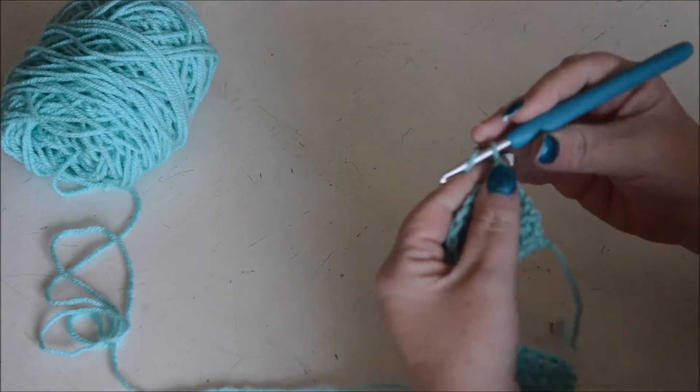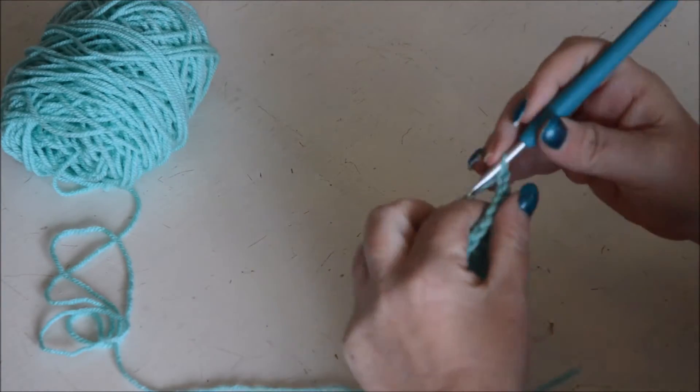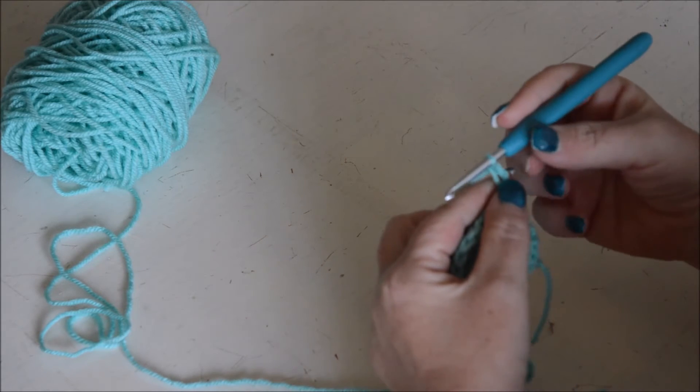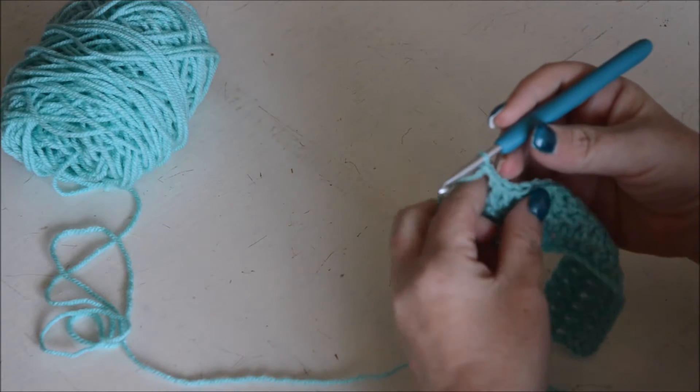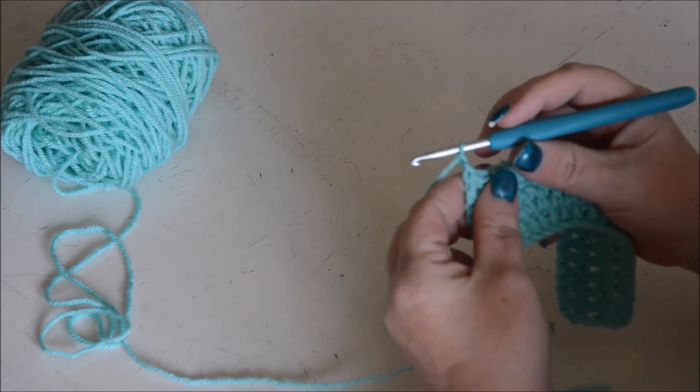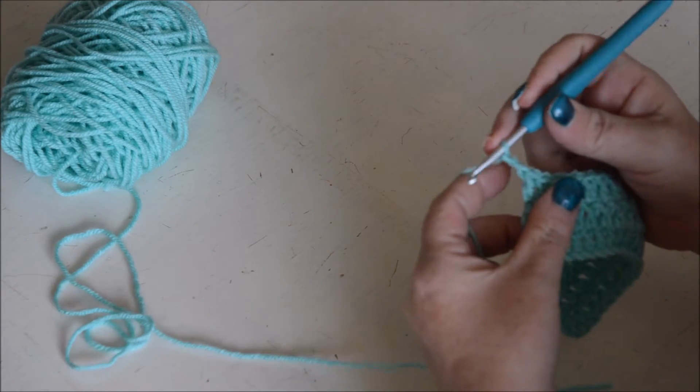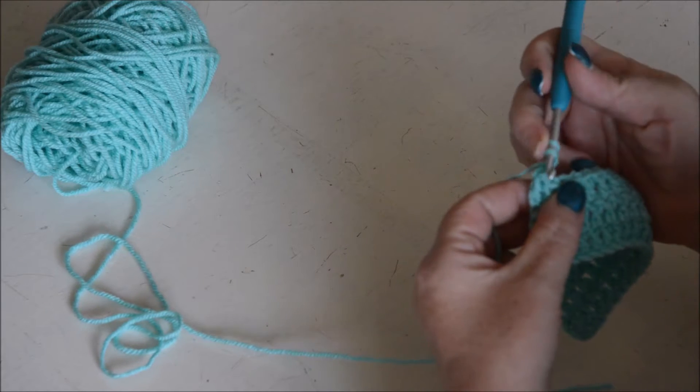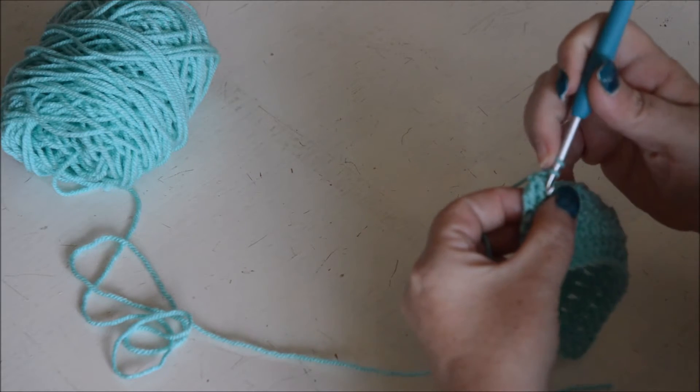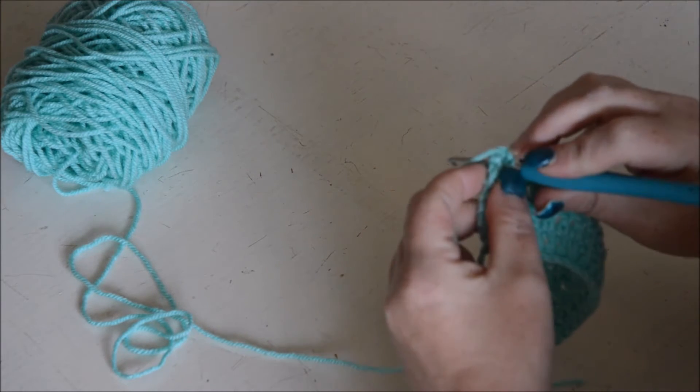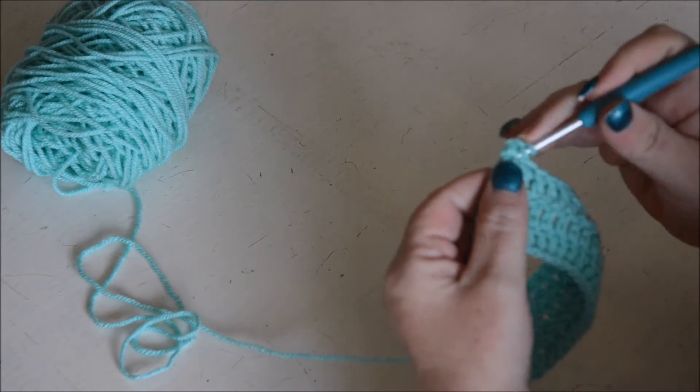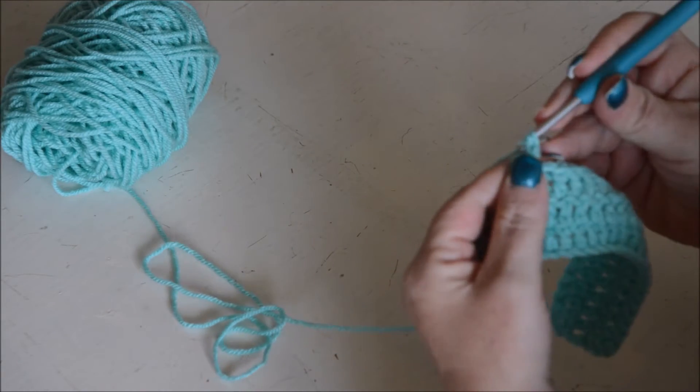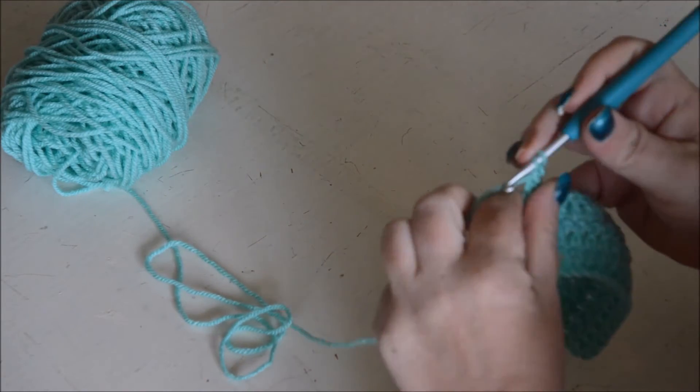You're going to start with a chain 2 that counts as your first double crochet. Then you turn your work, yarn over, get into the next one and make a normal double crochet.